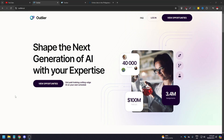In this video, we're going to show you how to use Outlier AI and how to apply for a job position working with artificial intelligence. You need to go to outlierai.com, which is this website — 'Shape the next generation of artificial intelligence with your expertise.'